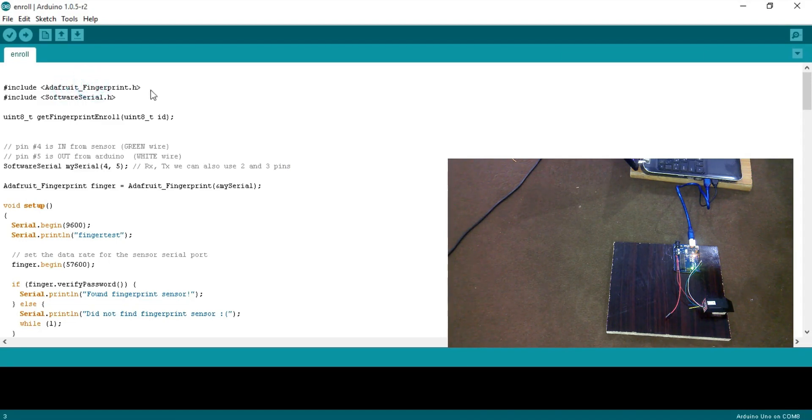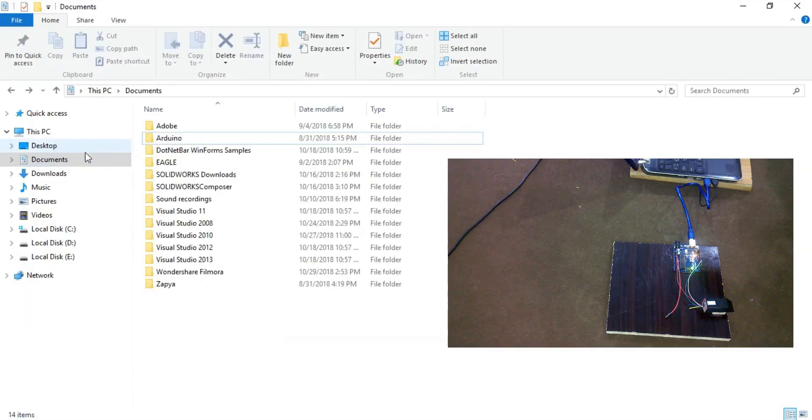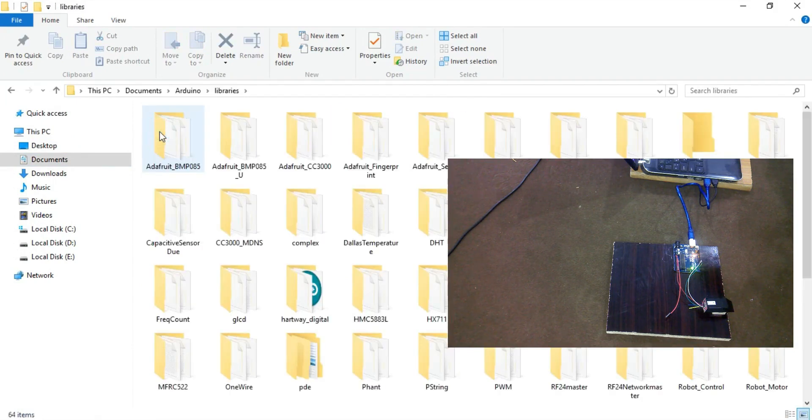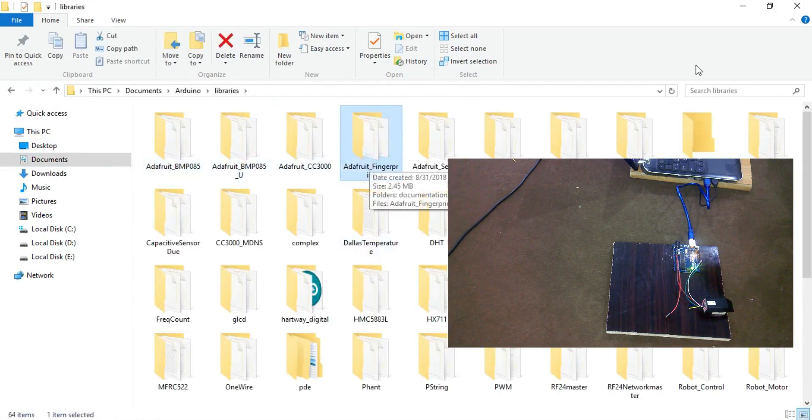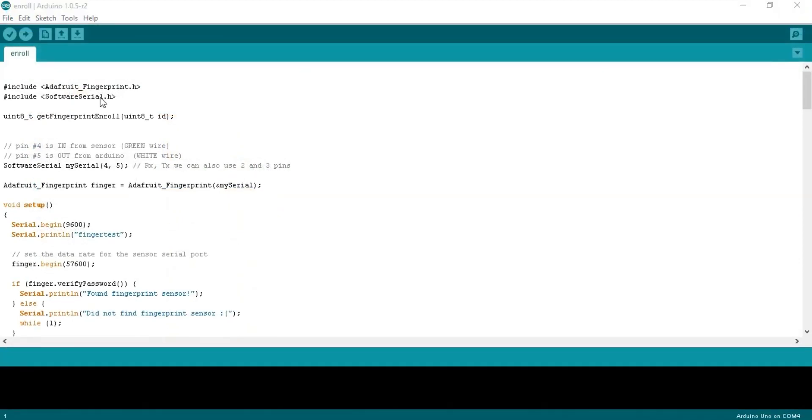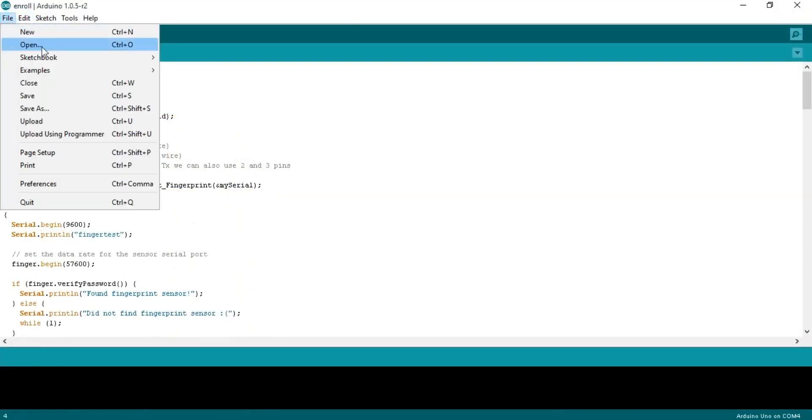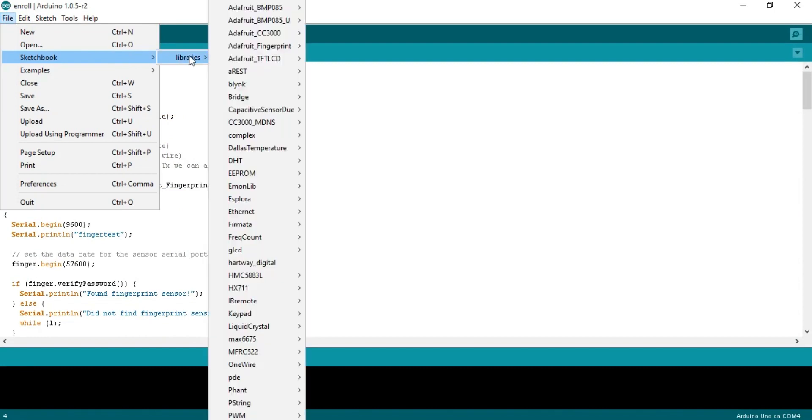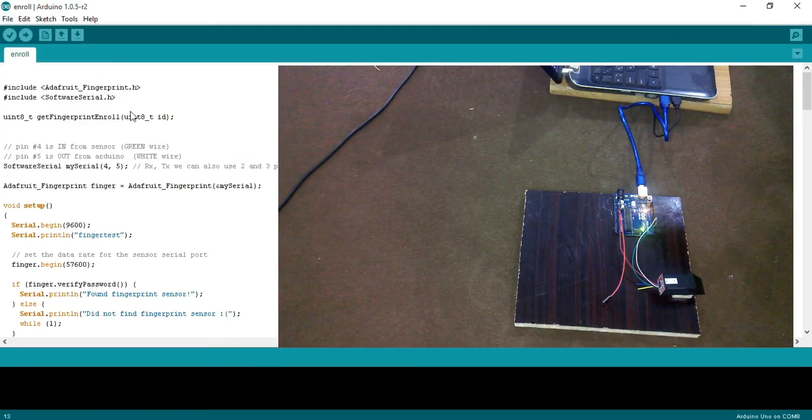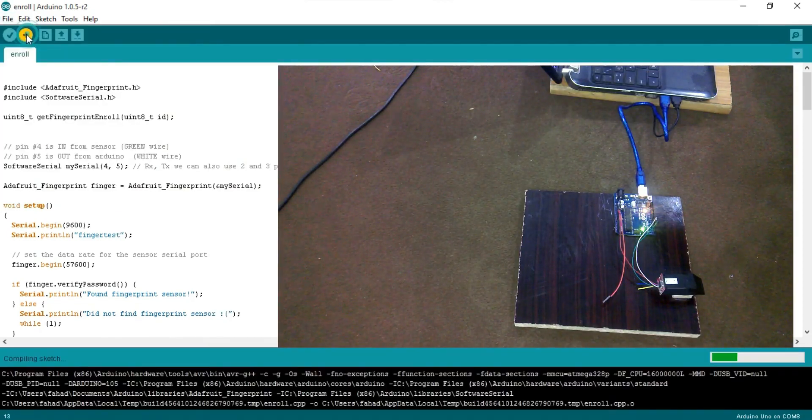Just copy and paste it into the documents Arduino libraries, and over here you can see the Adafruit fingerprint folder. You can find the enroll sketch in File, Sketchbook, Libraries, Adafruit fingerprint, and enroll. Simply upload this program.